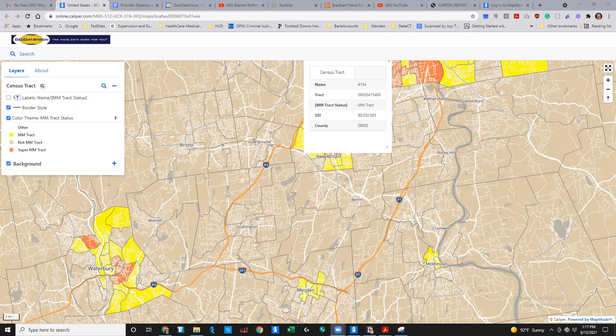This map uses a color scheme to indicate whether a track is a majority-minority track. Yellow indicates a population of 50% or greater that's minority, and orange indicates a population that's 80% or greater minority. The legend on the left side of the map indicates the color scheme.